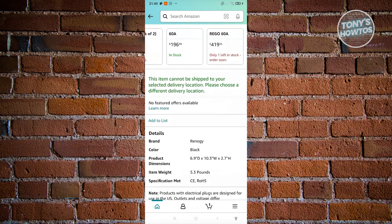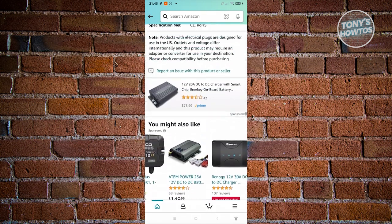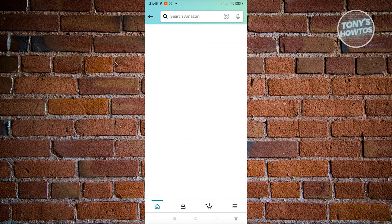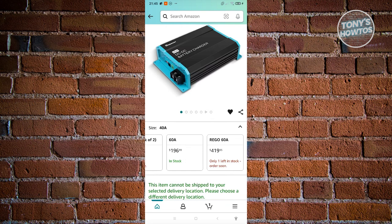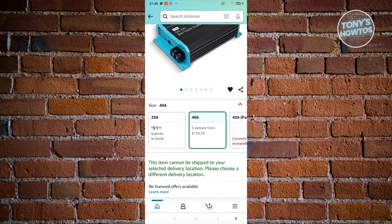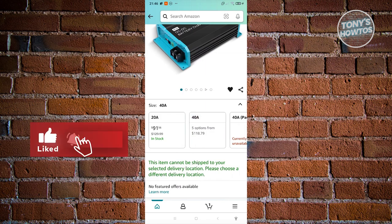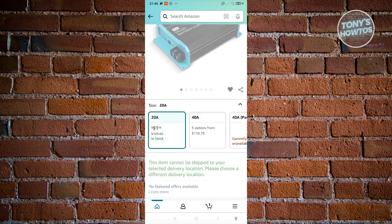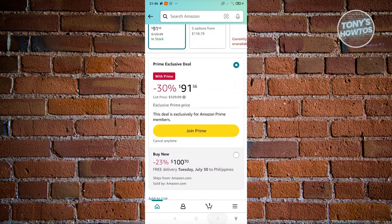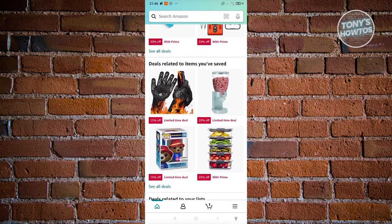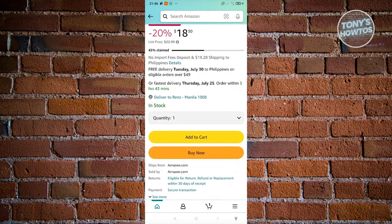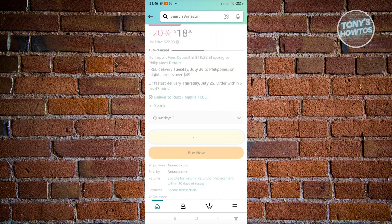If you want to save a product for later or share it, click 'Add to List' to add it to your wishlist or shopping list. When you're ready to buy, select your variant and click 'Add to Cart.' Note that some products require a Prime subscription to purchase. For products that don't require Prime, just click 'Add to Cart.'